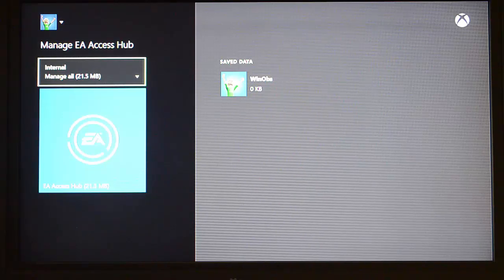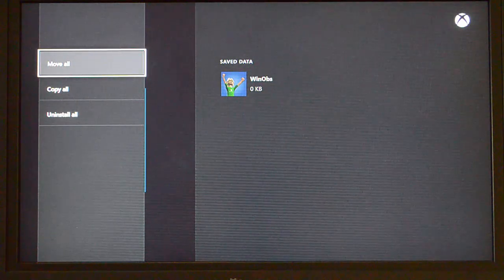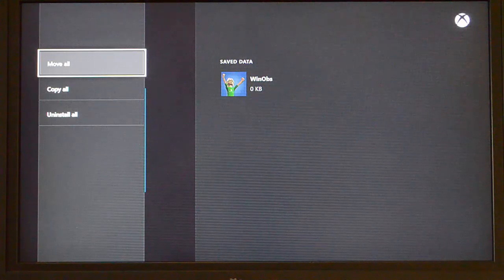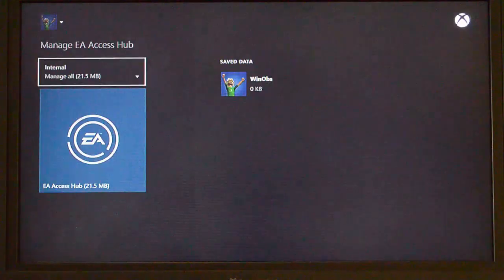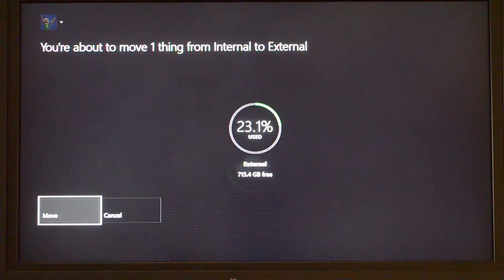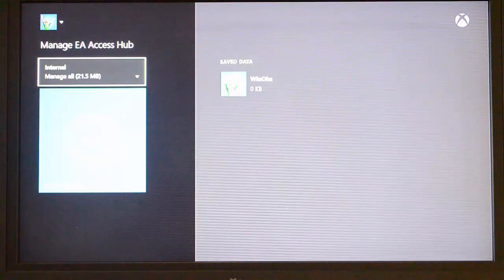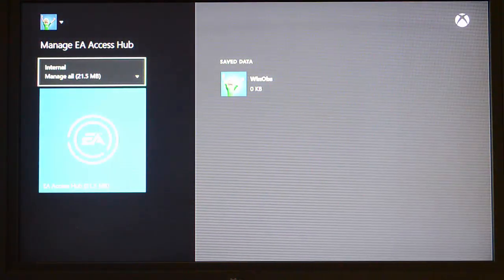And then it automatically has default to pick what I wanted to do. I can choose Move All, Copy All, or Uninstall All. So I'll pick Move All. It'll say, hey, you're about to move something from internal to external. Click Move, and it will queue that move up.